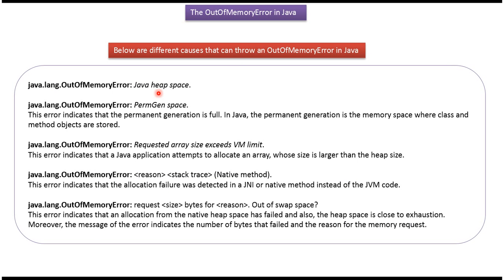Here you can see the different causes that can throw an out of memory error. The first one is Java heap space. The second one is PEMGEN space.